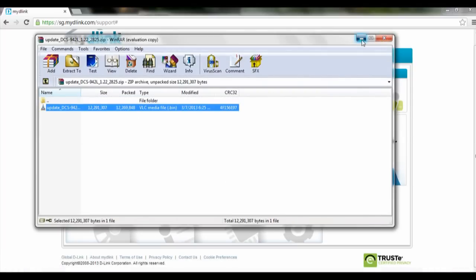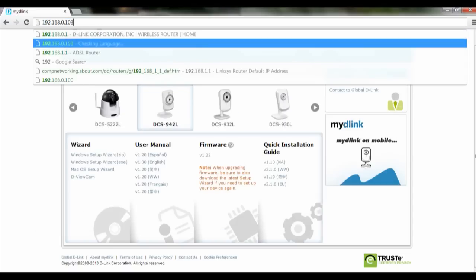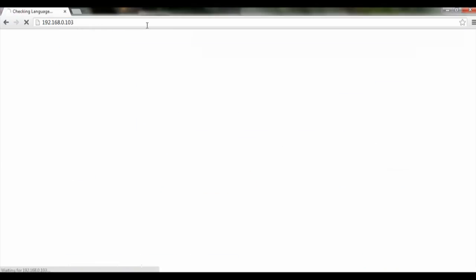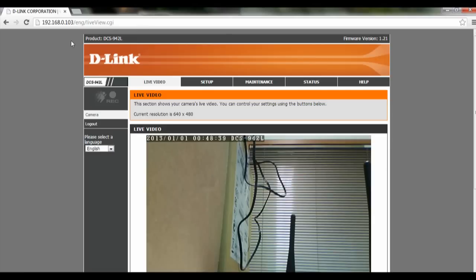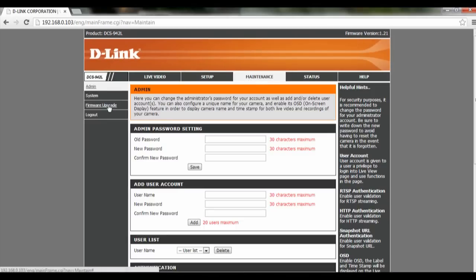After that's done, we can open up our IP camera's IP address. Once it's loaded, click on maintenance. In the left corner you'll see firmware upgrade - click on that.